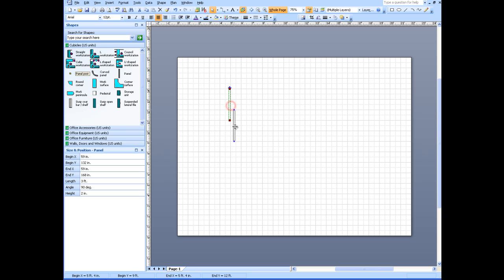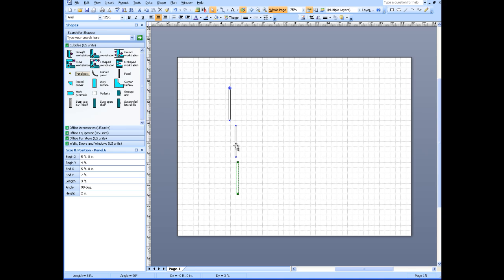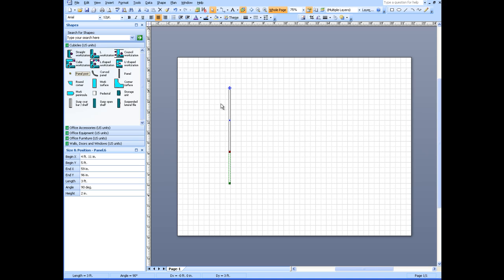I'm just going to copy it by holding down the control button and copy that again. I'm going to slide these over, put the panels together. Get another panel post and put it down here at the end.